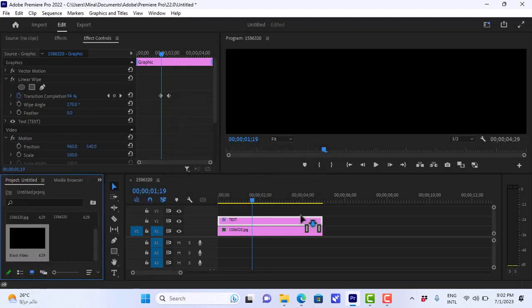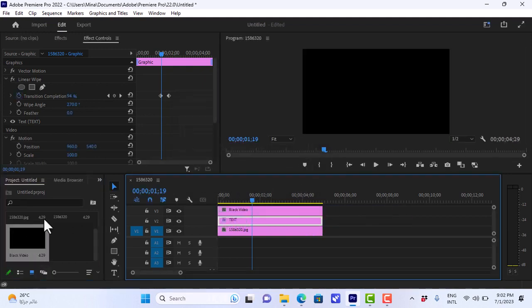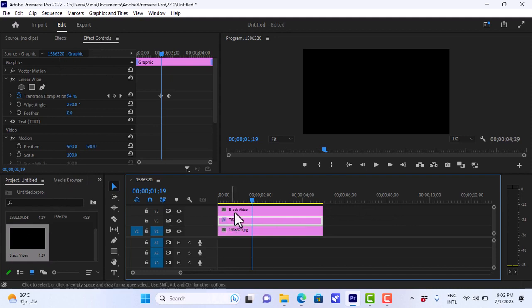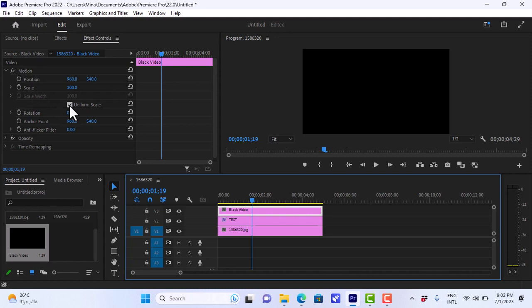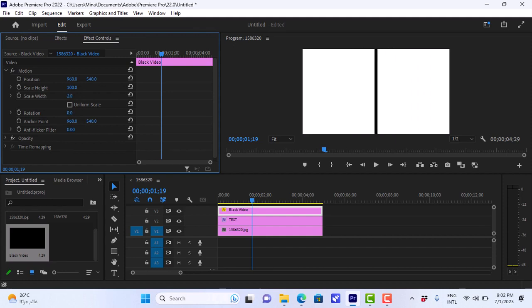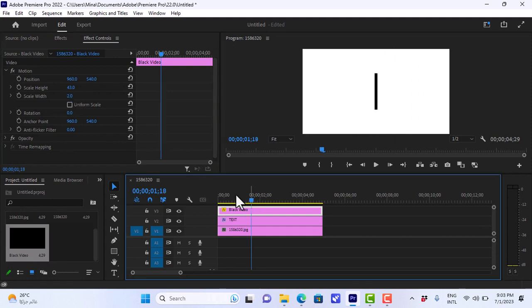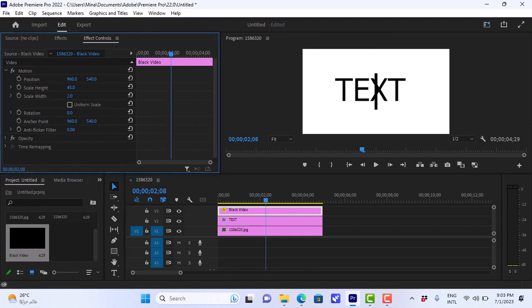And we'll drag the black video on top of our text layer. And we'll go to the effect controls panel. Make sure you have the black video selected. And we'll go to scale, we'll uncheck the uniform scale. And then we'll scale down the width to like 2 pixels. And to adjust the height, we'll just go to a point where the text is visible.